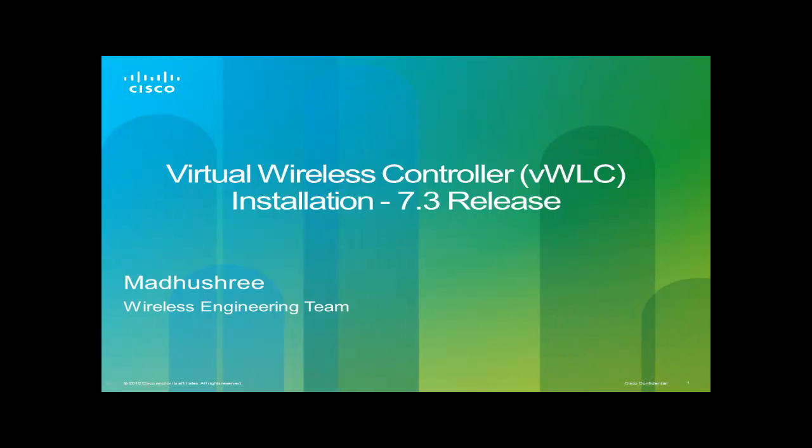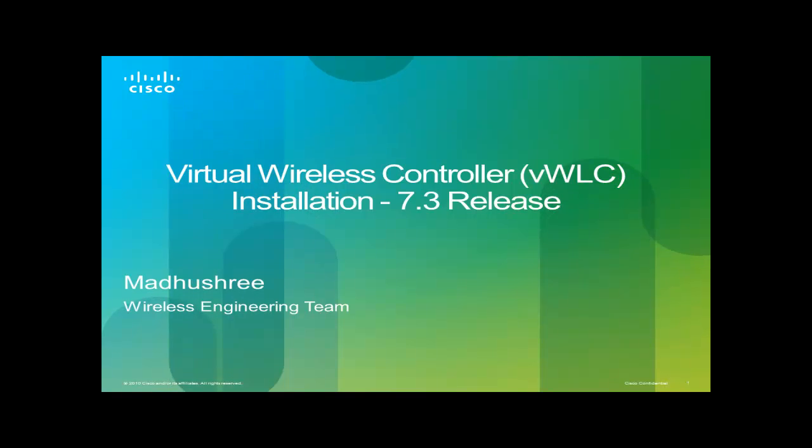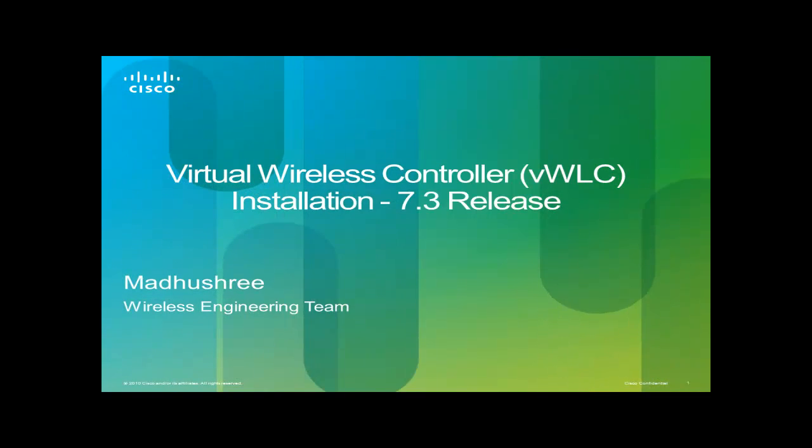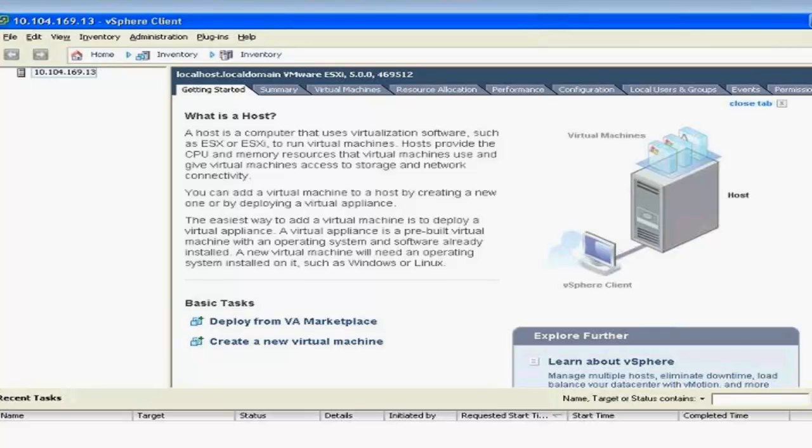Hello, my name is Madhushu, who is a part of Venue Development B, currently working on VWLC, which is Virtual Wireless LAN Controller. Here I'm going to present the installation of VWLC on VMware.